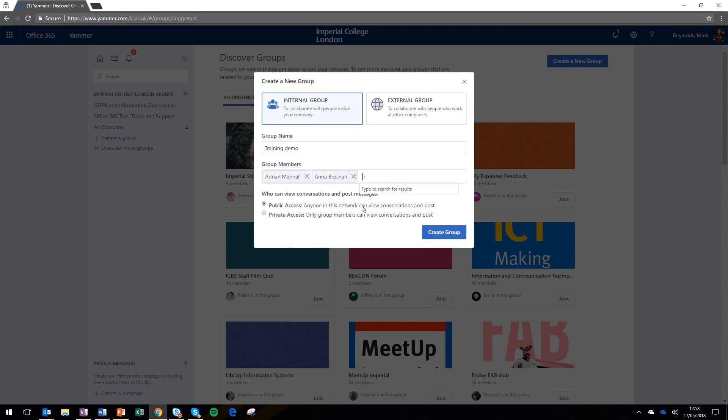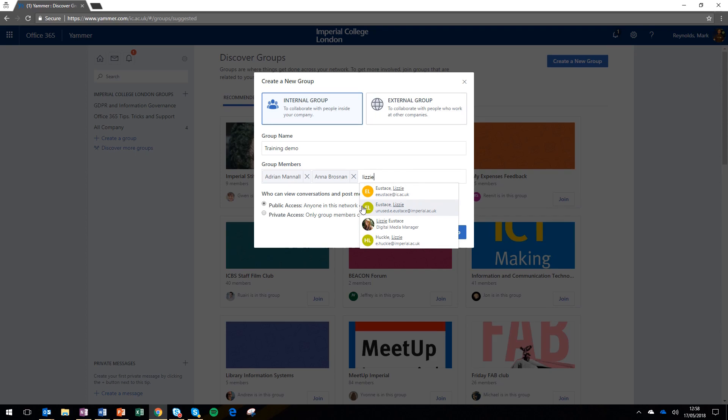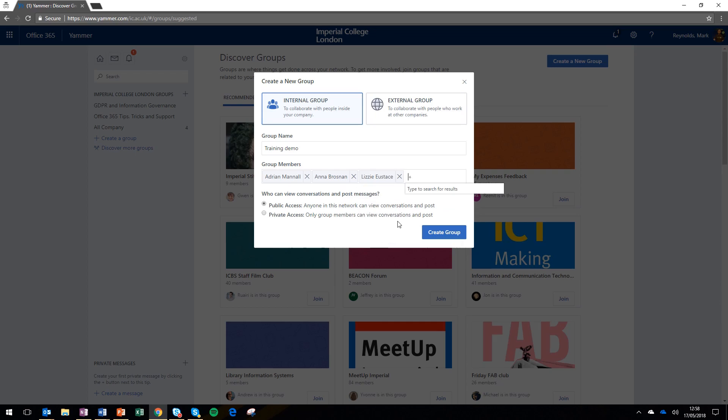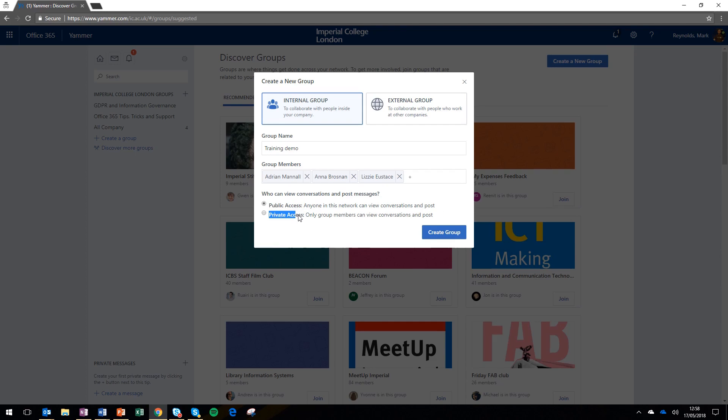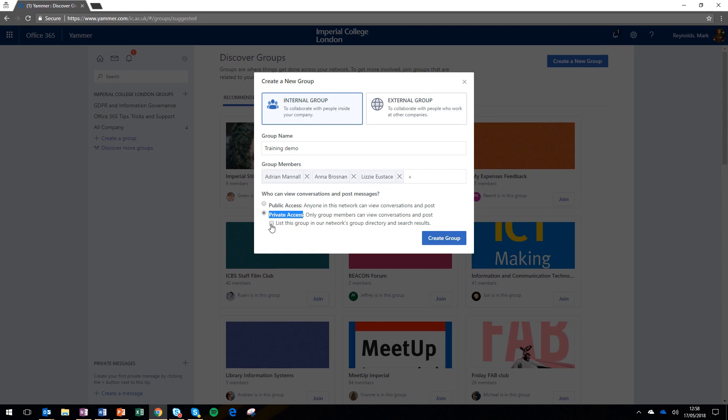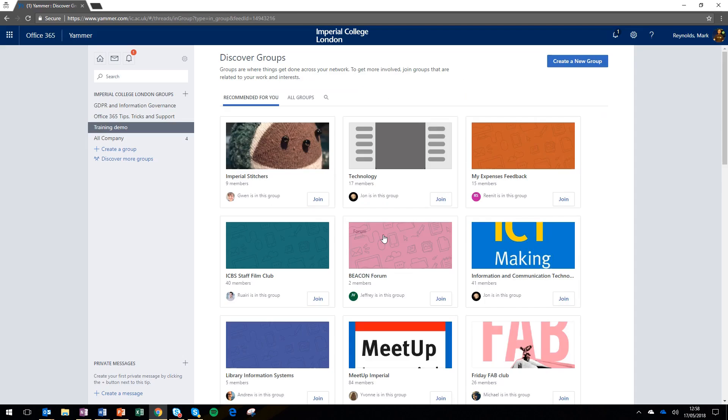So I'm going to add Adrian, Anna, and Lizzie to this group. You've then got a choice at the bottom about whether you want this to be a public or private group. If you list it as public, people can click join and join straight away, which might be great if you're promoting an event or club. Or it can be private, and you can stop it being listed if you just want it between the people you choose to invite.